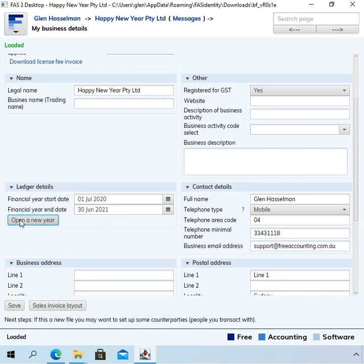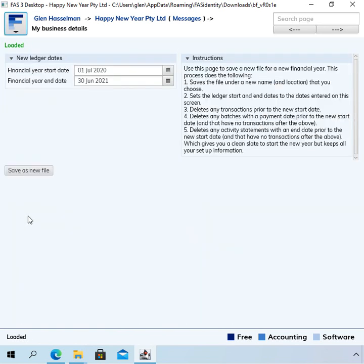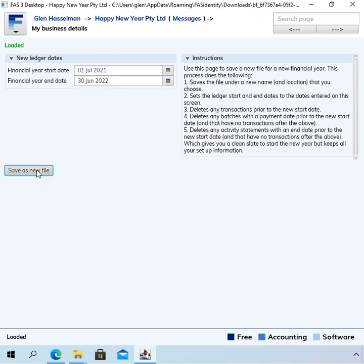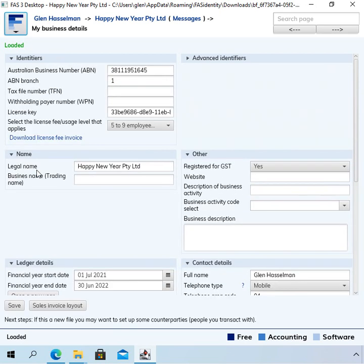So to do that you go to the my business details page and you can see you've got these dates here again. But instead of just changing these dates, you click this open a new year button and you change the dates there and then click save as new file.